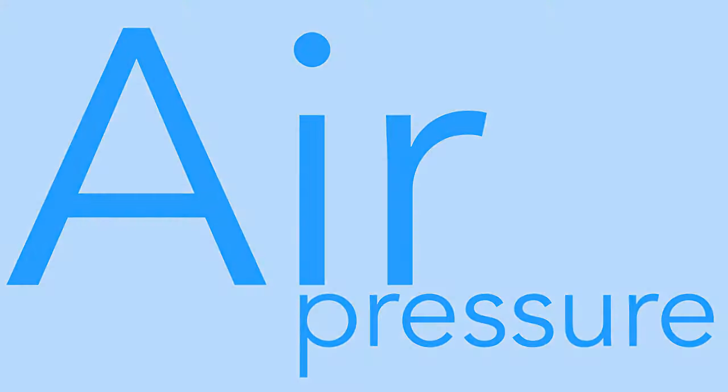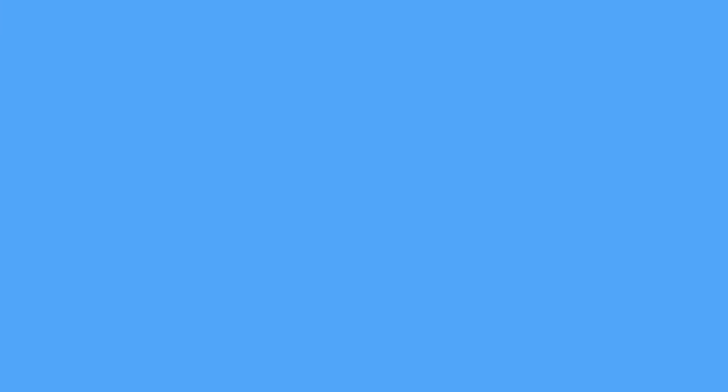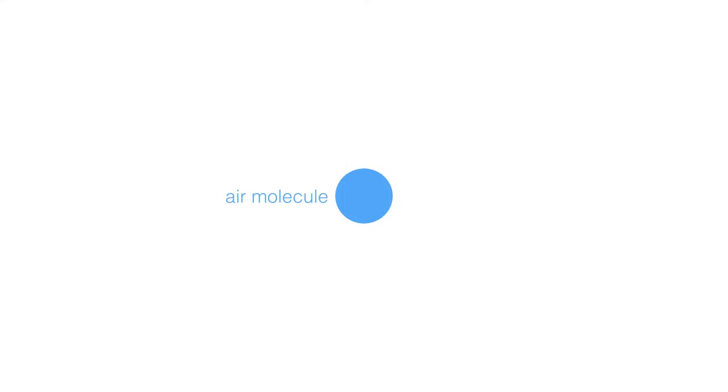Air is made up of many small molecules like this. Air molecules are made up of many tiny atoms. Air may appear invisible, but air has mass, therefore it has weight.